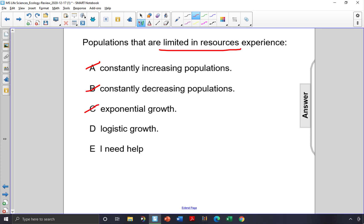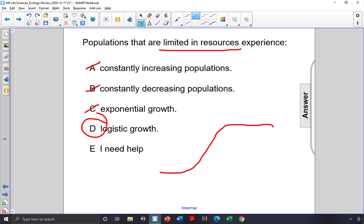Logistic growth occurs when a population starts off small, it has enough resources to grow in size, but then it kind of levels off due to the limited resources. That's logistic growth, so the answer is choice D, logistic growth.